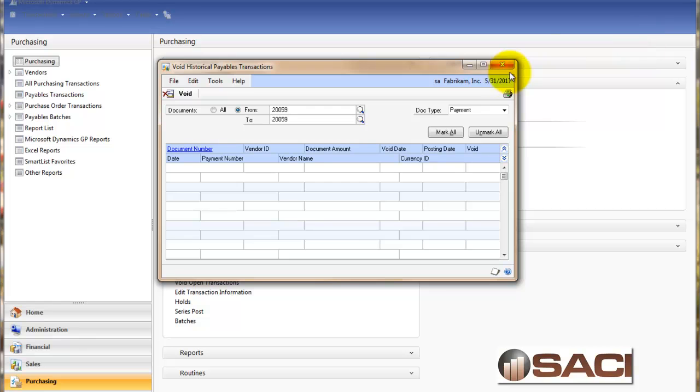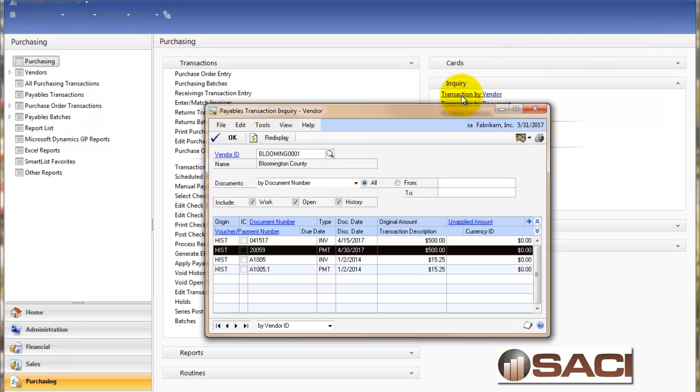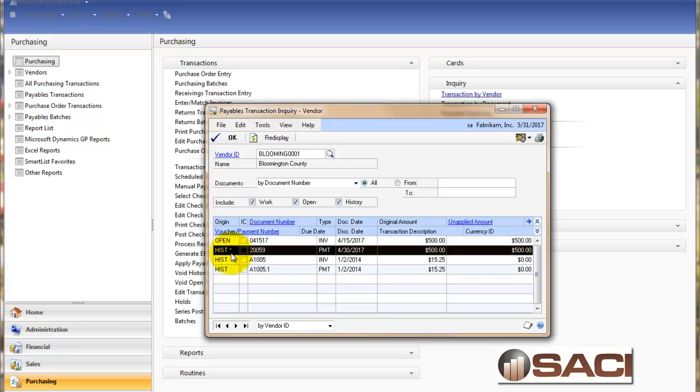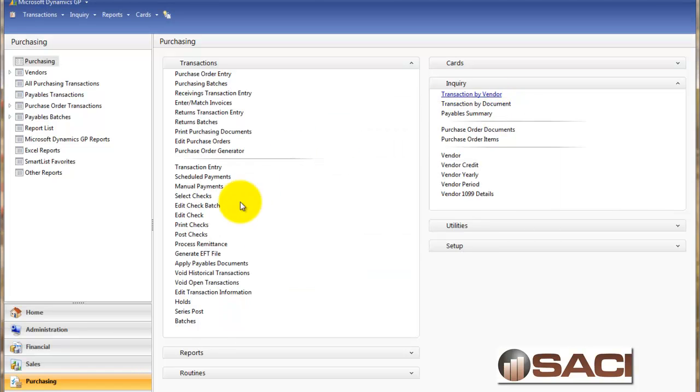So now if we were to go back and click on transaction by vendor. And I'll re-display. You can see that the payment, 20059, is still history. But it now has the asterisk next to it to indicate that it's been voided. And the invoice that it was applied to is now a status of open. So I can void that invoice. So let's do that now.